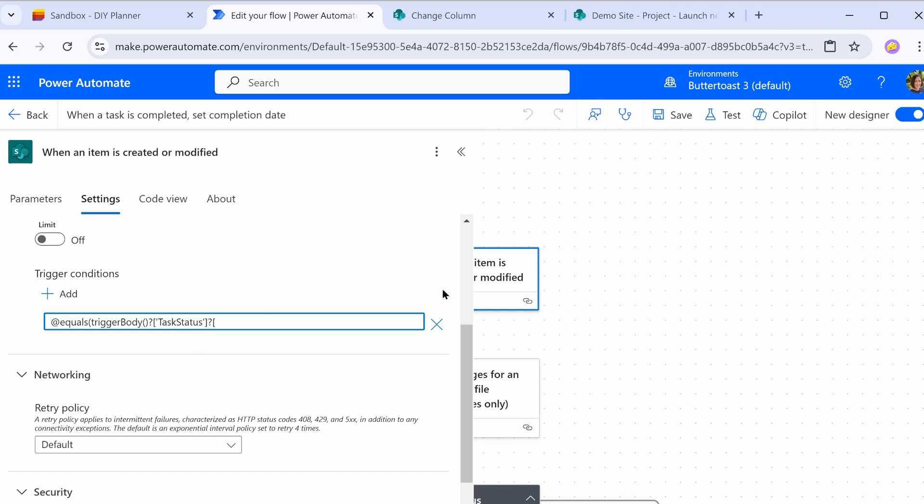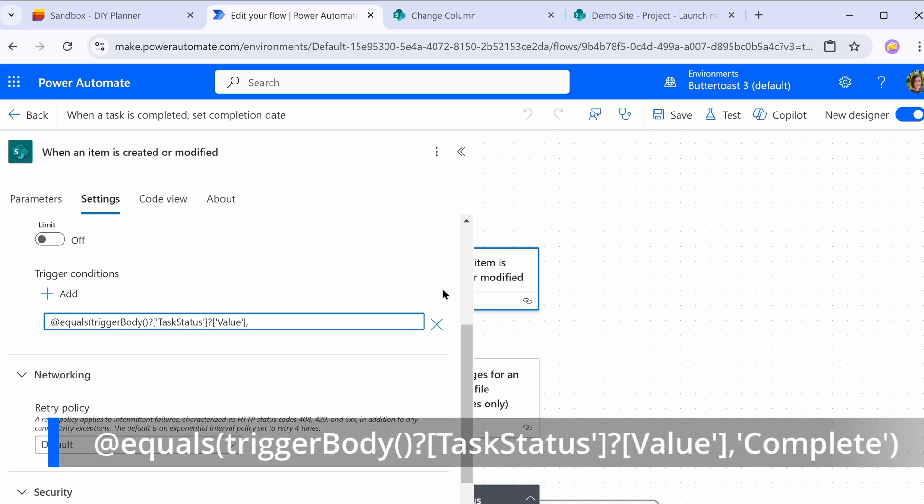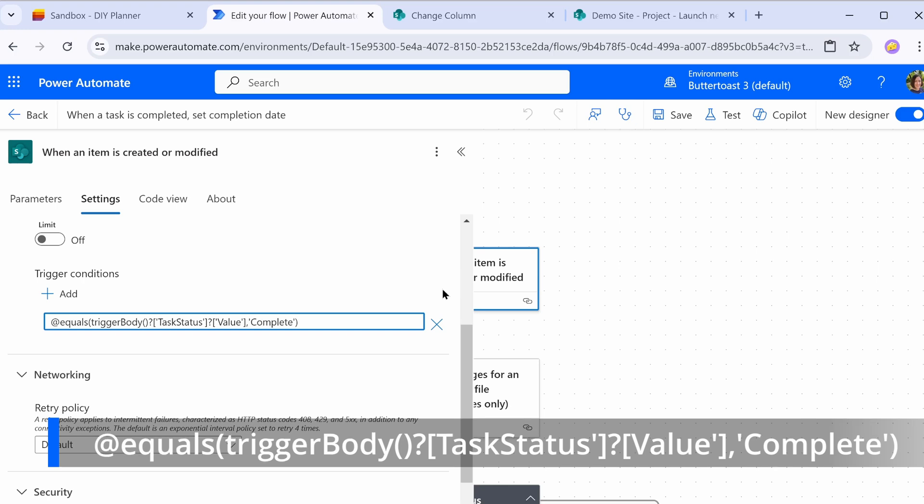then close the square bracket, question mark, square bracket, single quote value with uppercase V, single quotes, close bracket, comma, and then enter what you want it to look for. So for me, that is the word complete in single quotes. And then close your parentheses. So now this is only going to trigger if I save and test it, if the item is both modified and the current value of the status is complete.